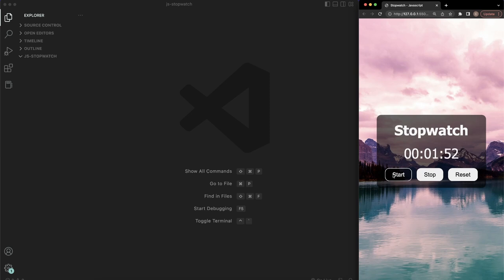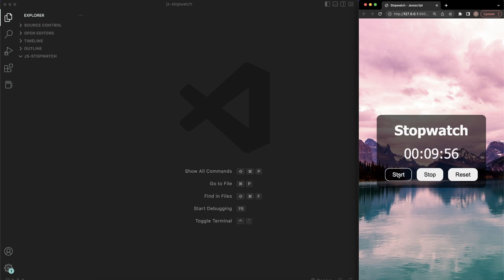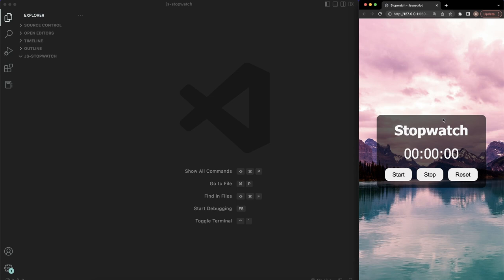What's going on guys, Colleen here. Welcome back to the channel CodeCommerce. In this video, we're going to be building a JavaScript stopwatch. I've already started it — you can stop it, start it again, stop it, and even reset it. So if you want to see how I built this from start to finish, let's go ahead and get started.